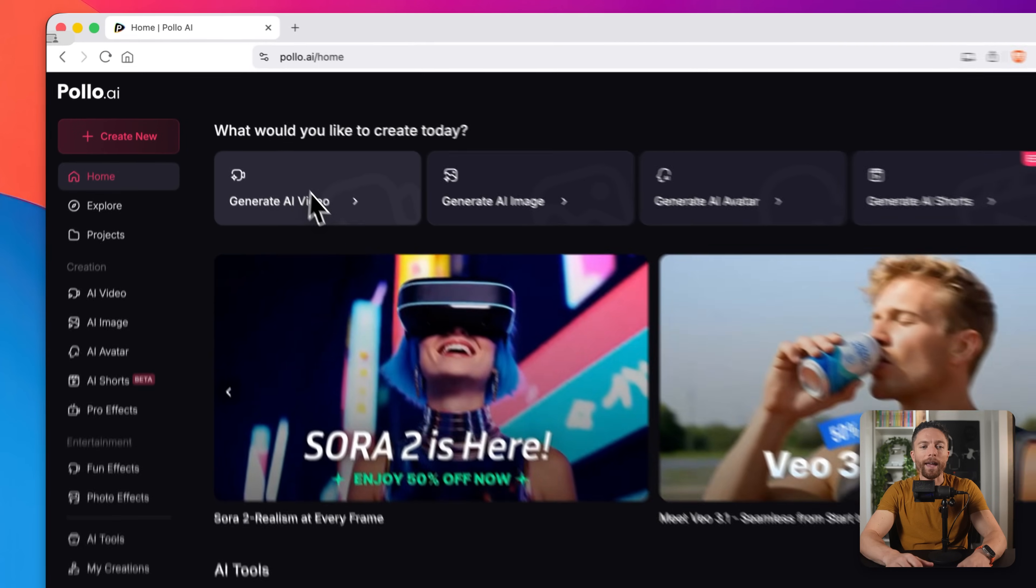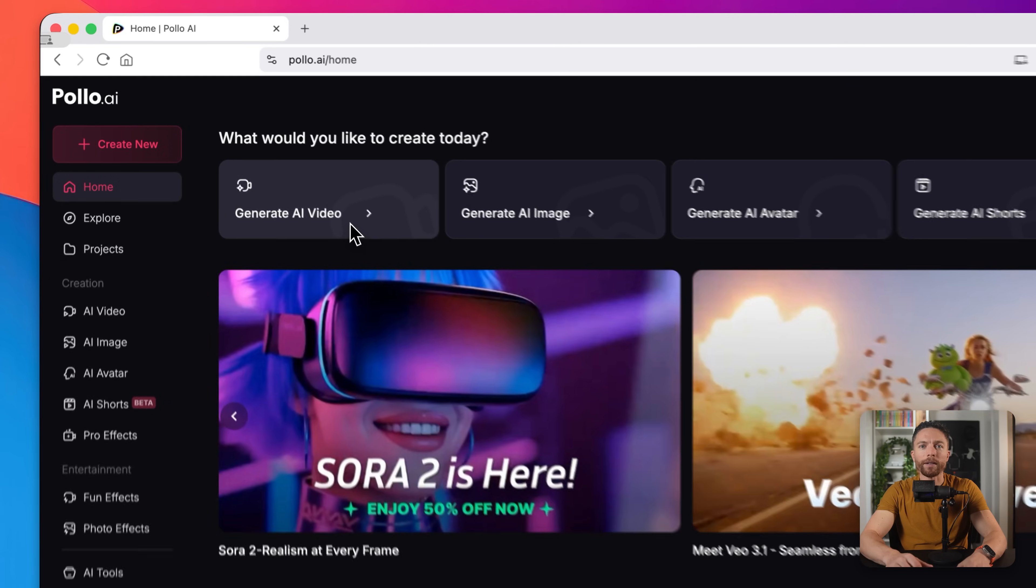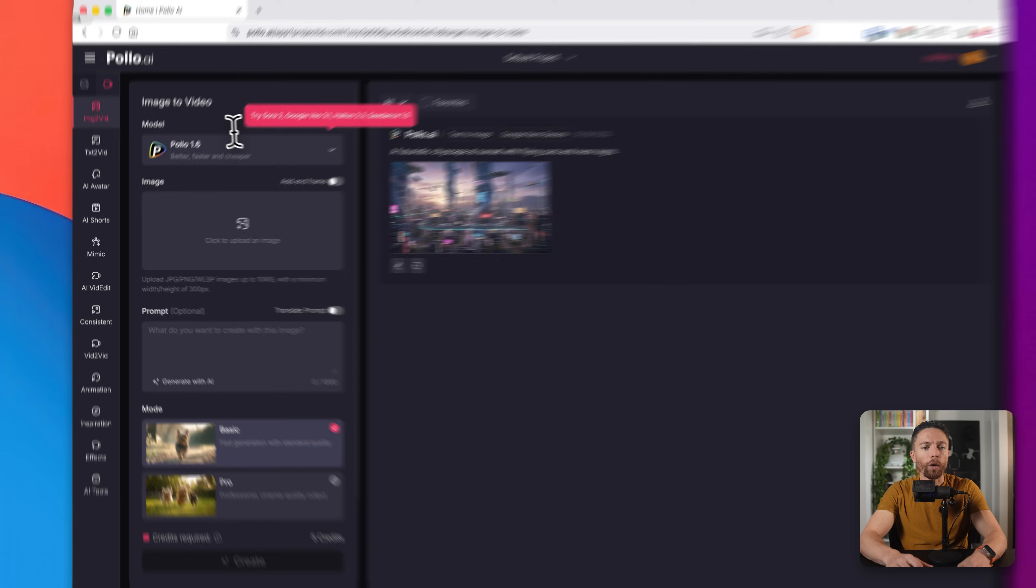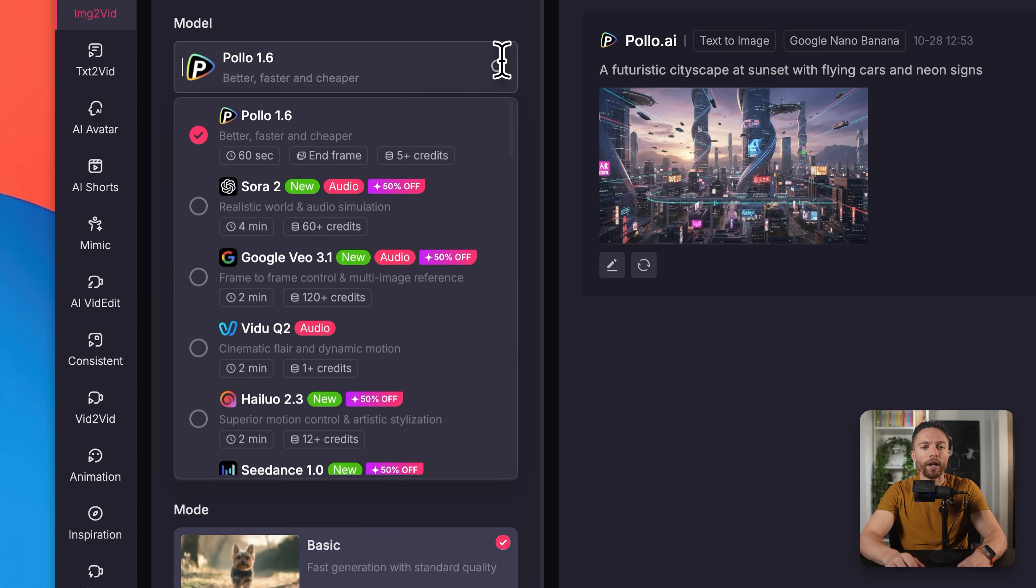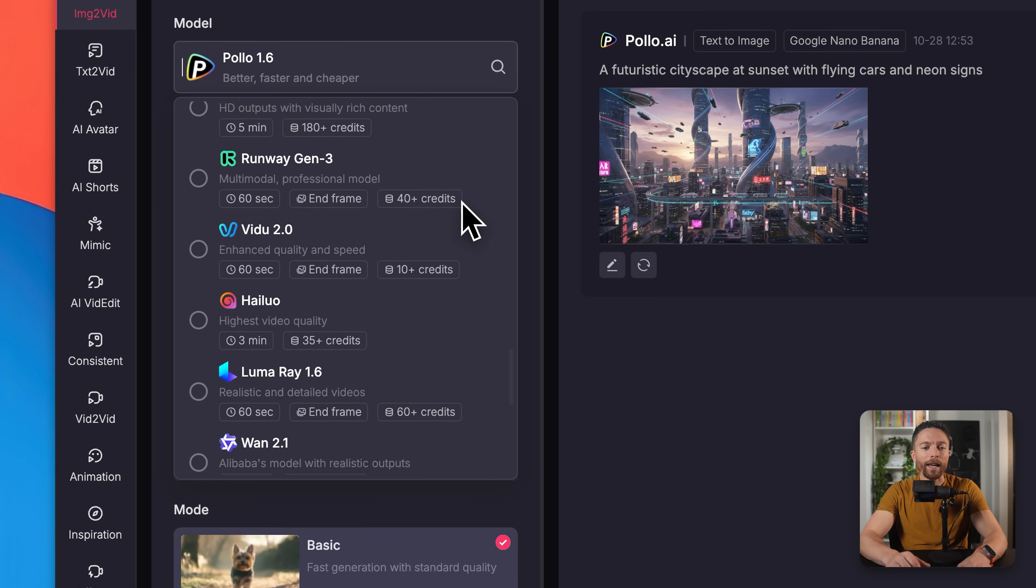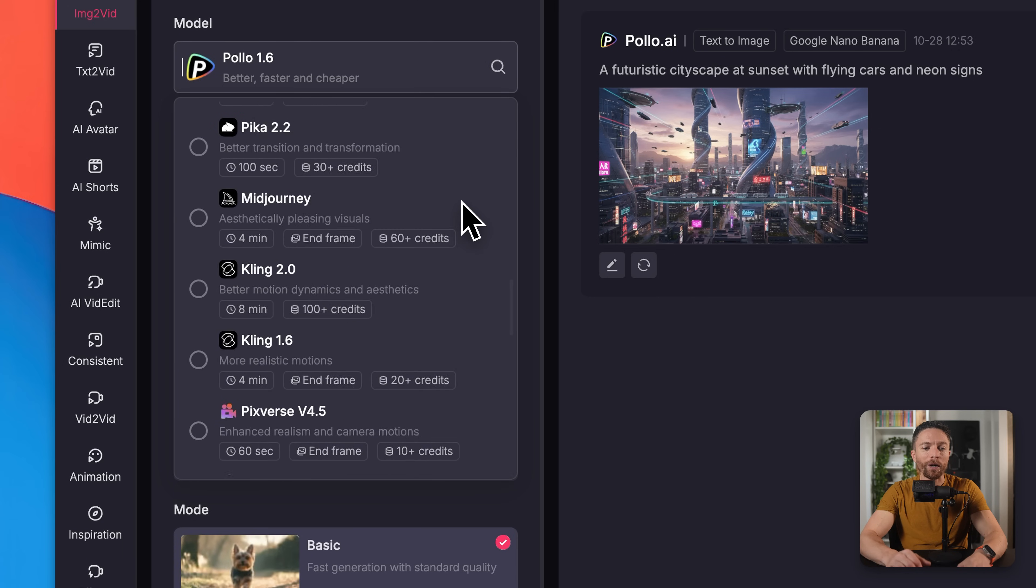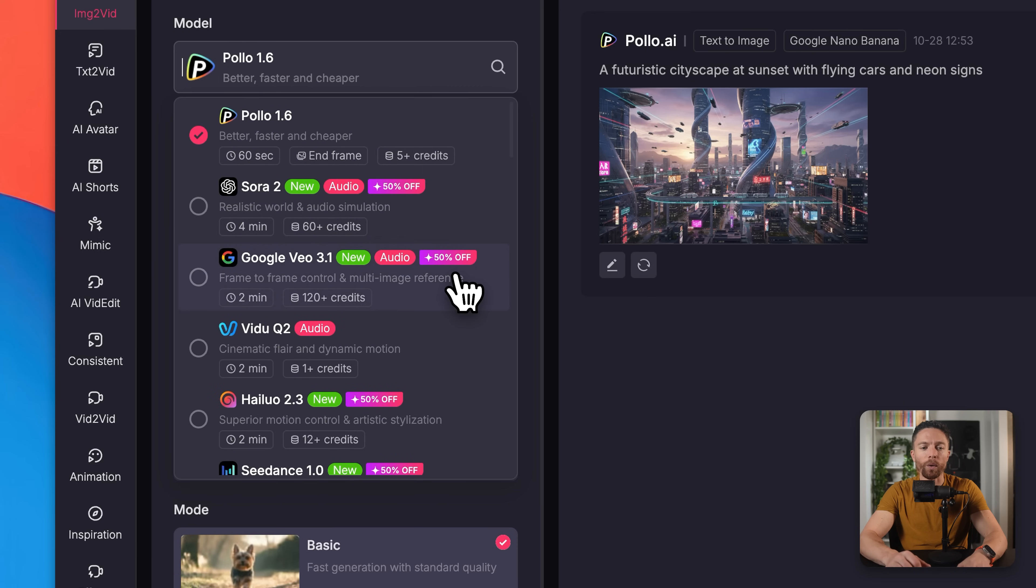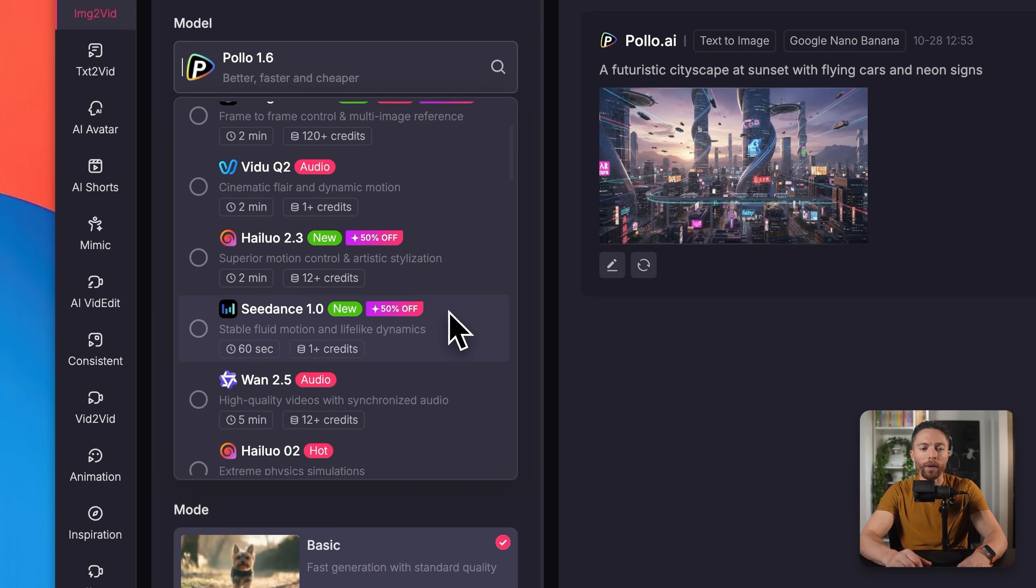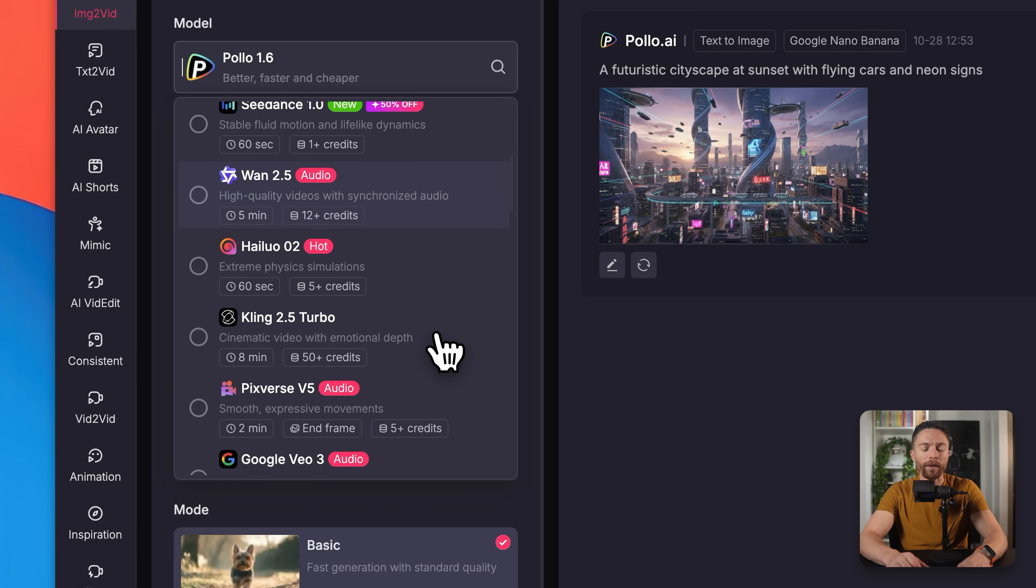But let's start with AI video generation because I want to show you something really important over here. Over here on the left is where you can choose the model that is going to be used to generate your video. And if you look right here, there is a very long list of models available. So we have Polo 1.6, Sora 2, Vio 3.1 by Google. We have Seed Dance 1.0, WAN 2.5.